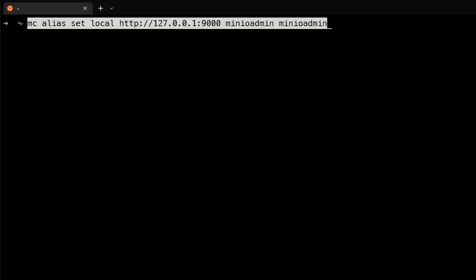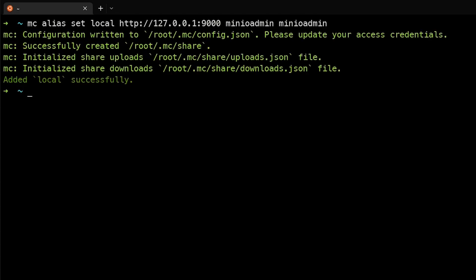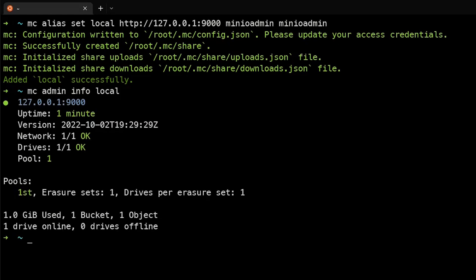Lastly, we're going to set an alias using the MC client and point it at the local loopback address and use the MinIO admin username and password that was provided to us before. You can see that now it's added the local successfully as an alias. Just to make sure that everything's working properly, let's query the server and make sure that we see it up and running. You can see what version it's running, and we can see that there is one drive attached, which is the folder that we pointed it to.